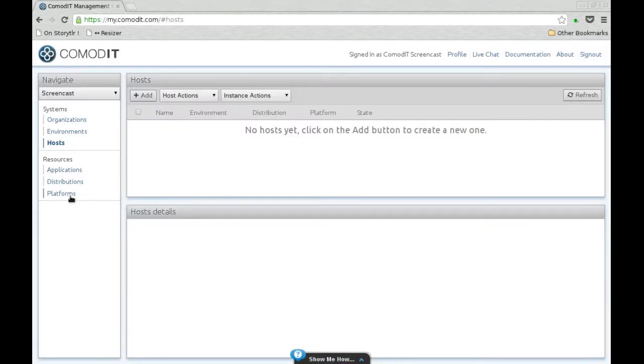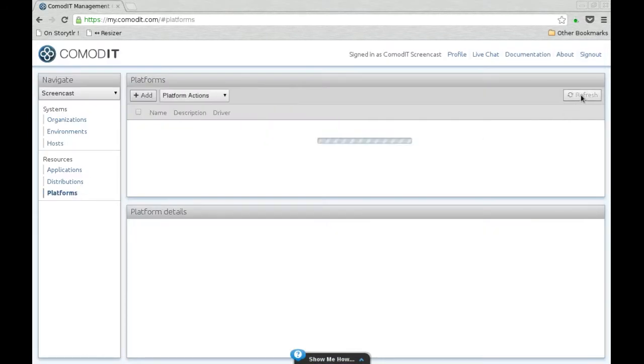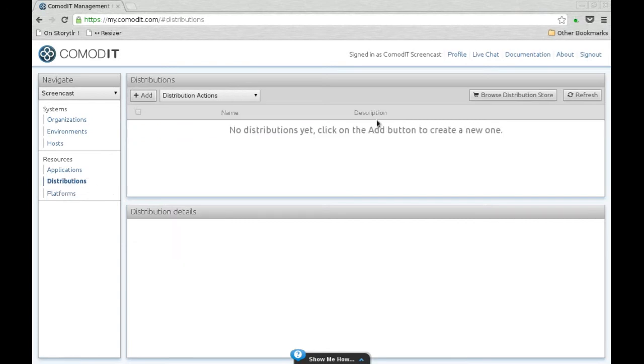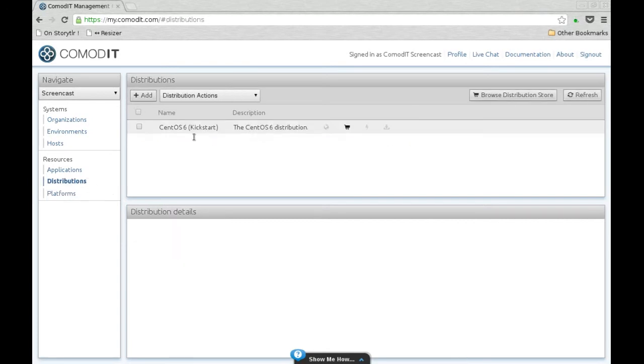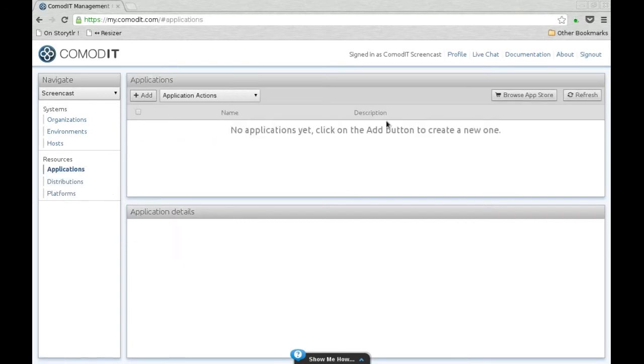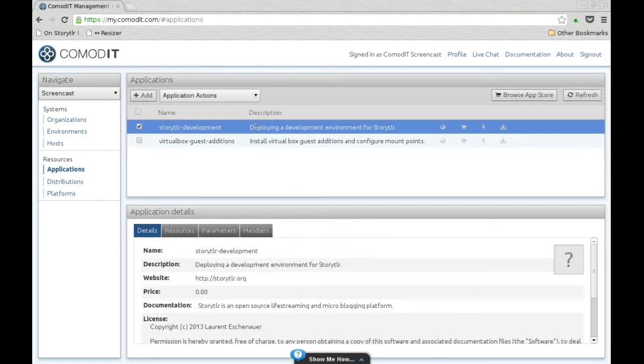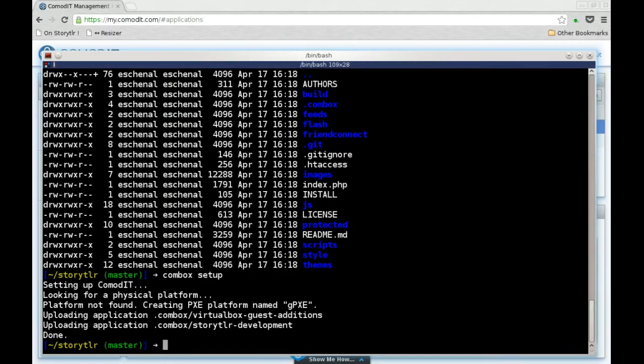If you look in the web client, you'll see these are new entities that have appeared. Here I have two applications, one's to deploy a storyteller and one to manage the virtual box that we're going to deploy with Combox.